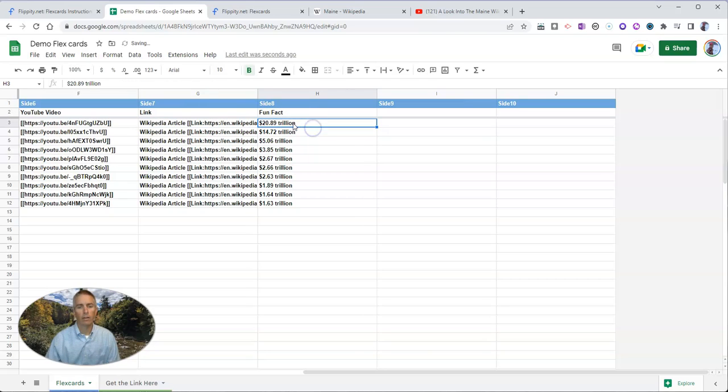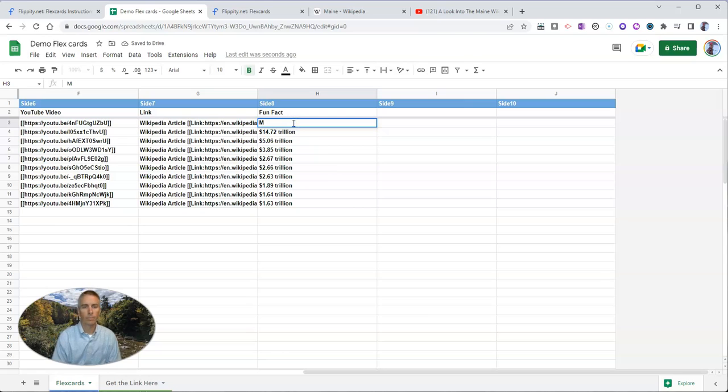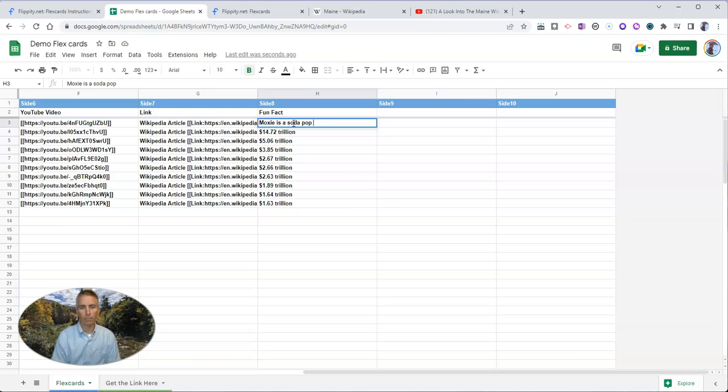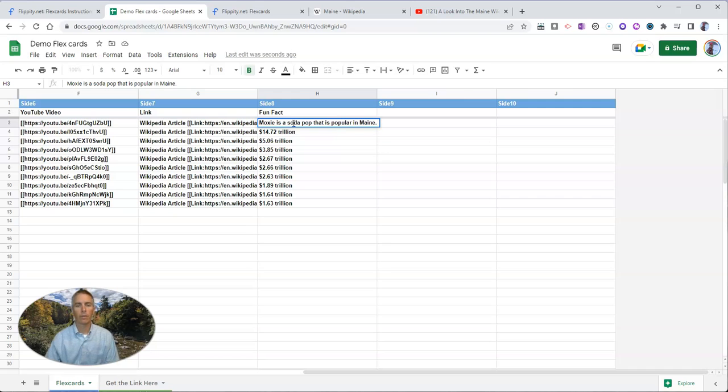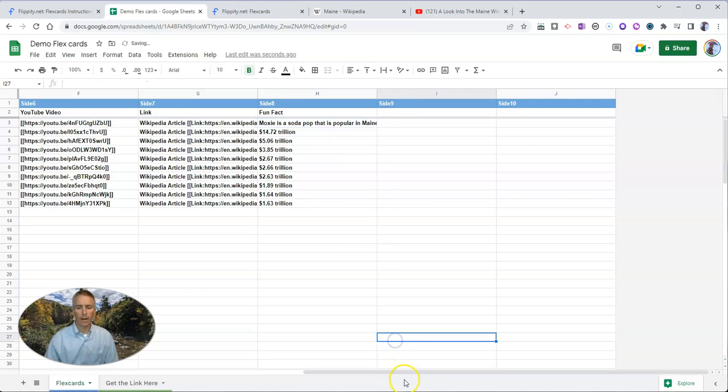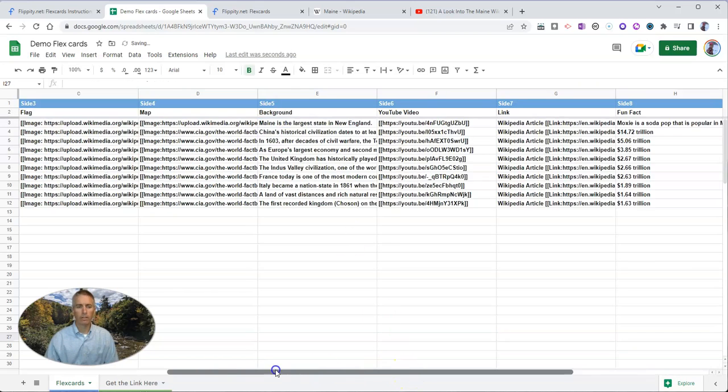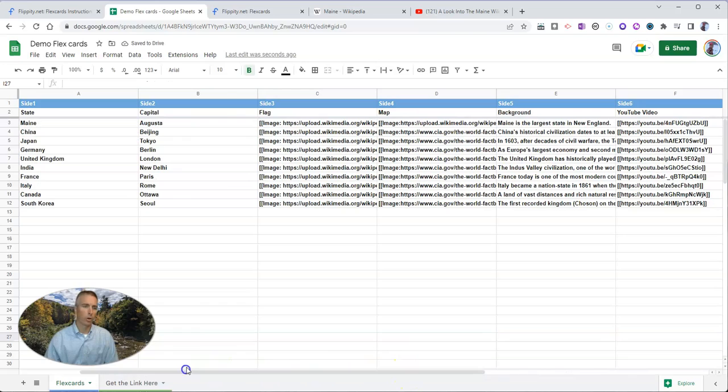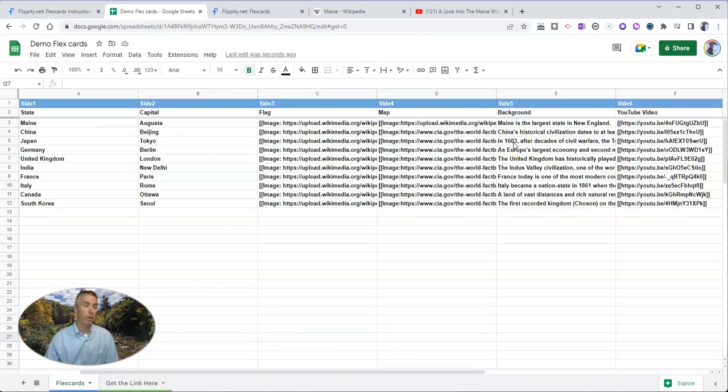And finally, fun fact, Moxie is a soda pop that is popular in Maine. Now, I can repeat this process over and over again to swap out all this information for the sake of this demo and keeping it relatively short.